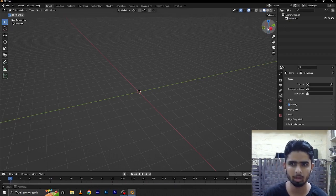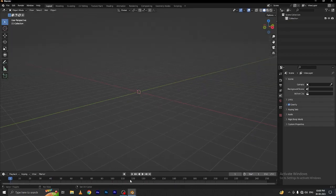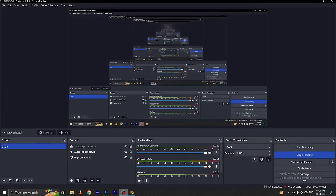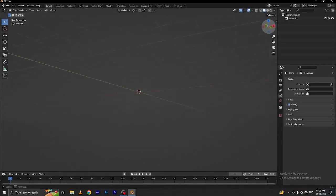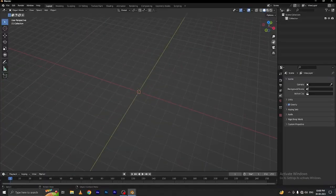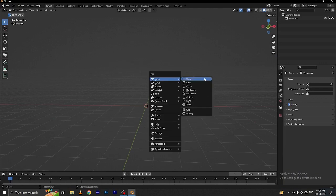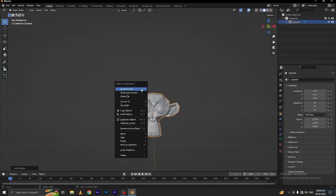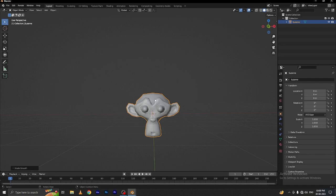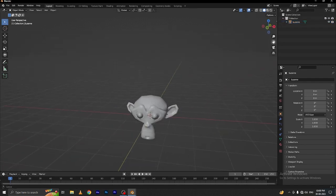Now we have an empty scene. Press Shift A and add a monkey. The monkey is looking pretty good. Let's make a smooth shading — now it's looking more amazing.